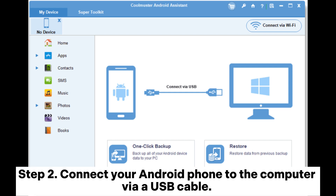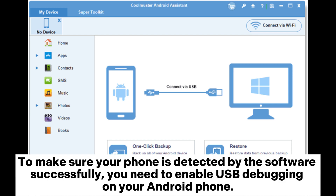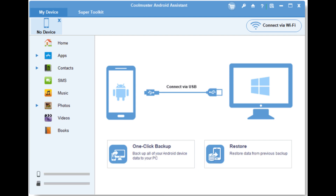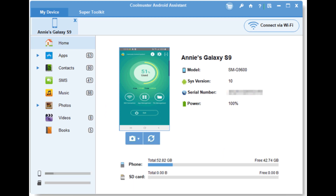Step 2: Connect your Android phone to the computer via a USB cable. To make sure your phone is detected by the software successfully, you need to enable USB debugging on your Android phone. After successfully connecting, you will see the main interface as below.